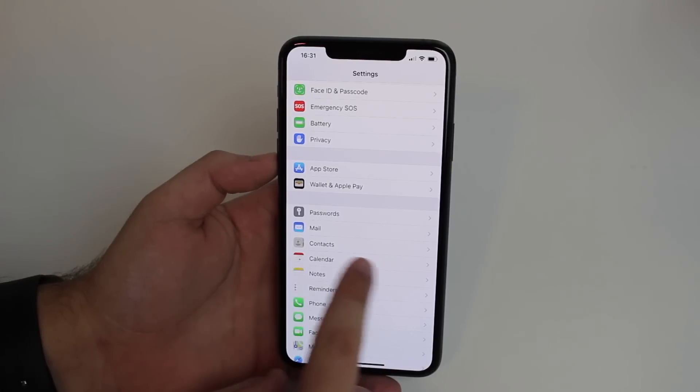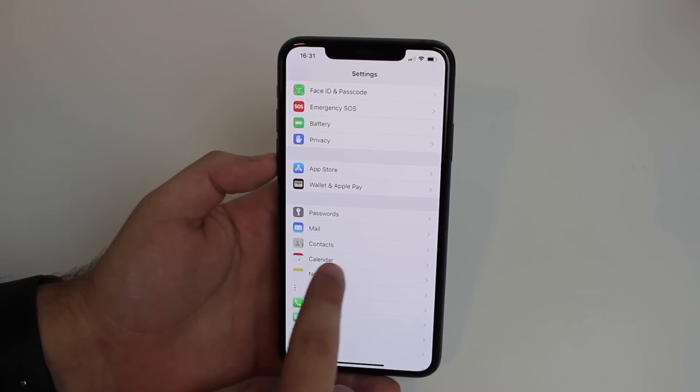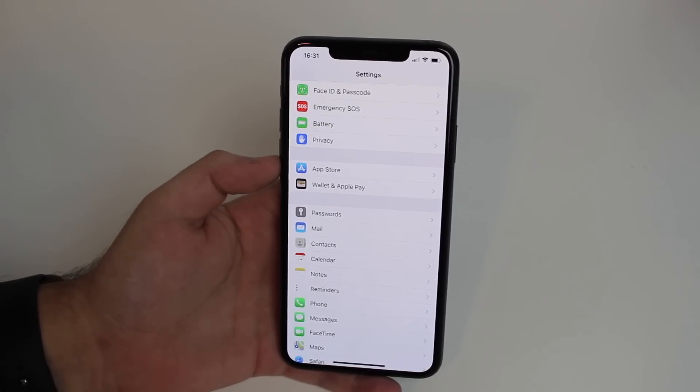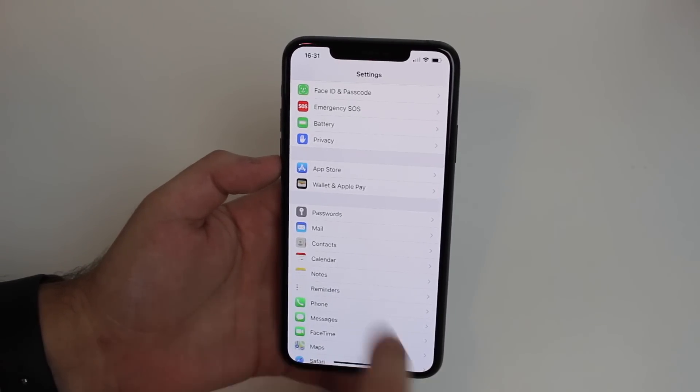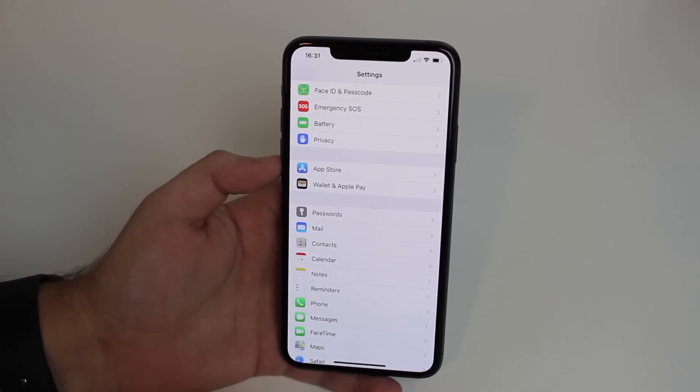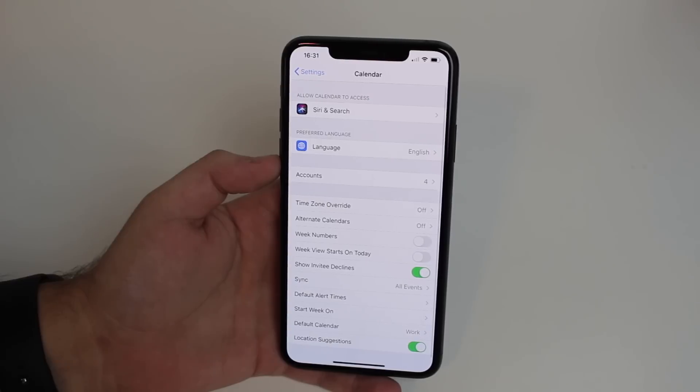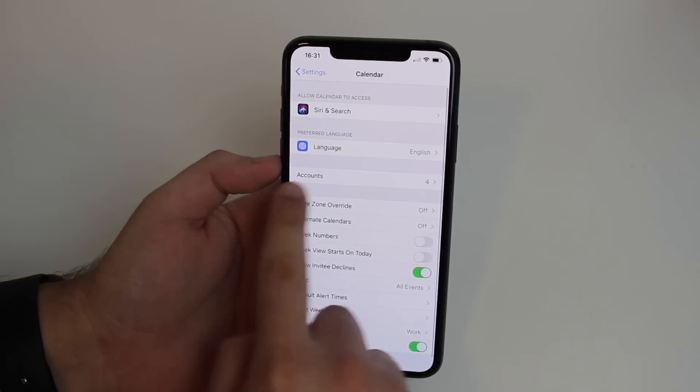We're going to go to calendar if we're in iOS 14, but the menus are the same, it all looks the same. In my case, I'm running iOS 14 calendar, and then I'm going to go to accounts.